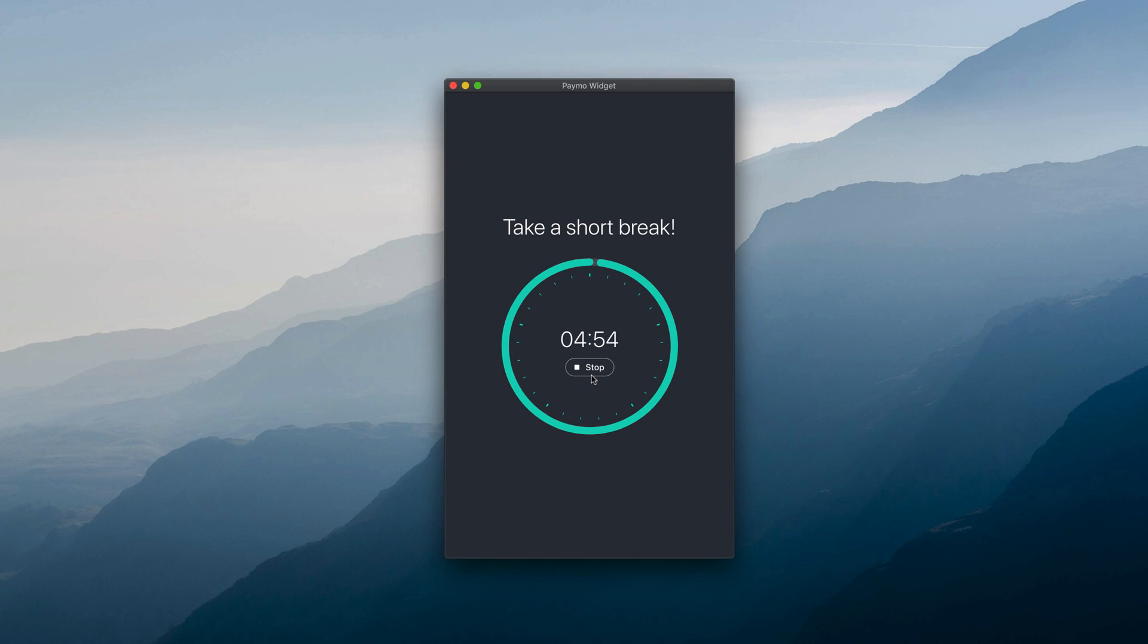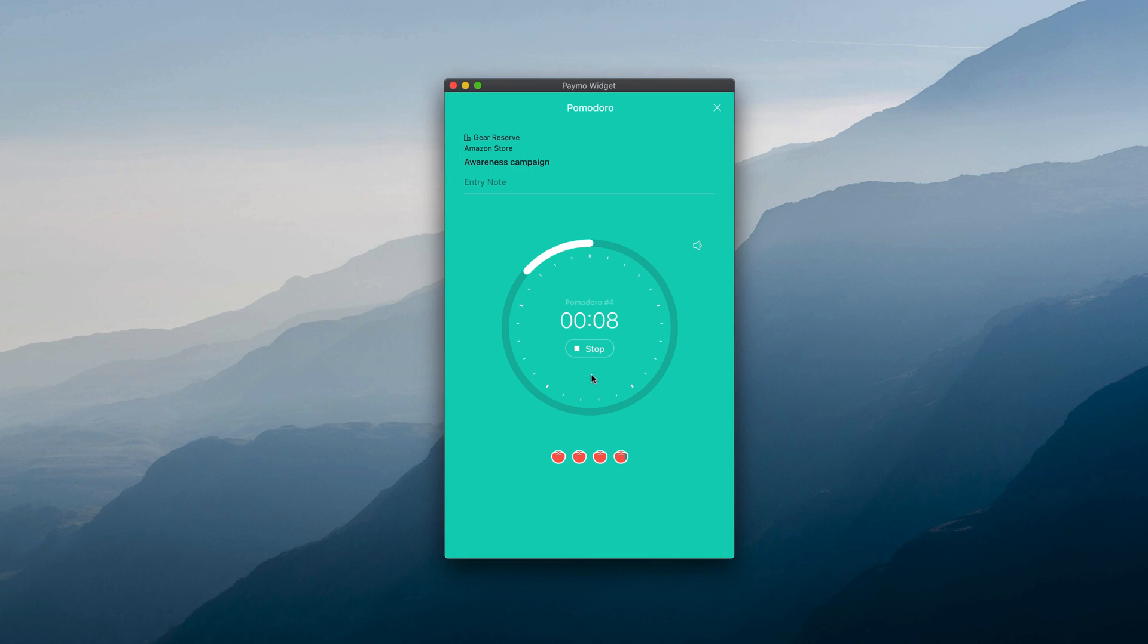What's left afterwards is to start a new Pomodoro session. Remember, 4 Pomodoro sessions equal a healthy dose of focused work.